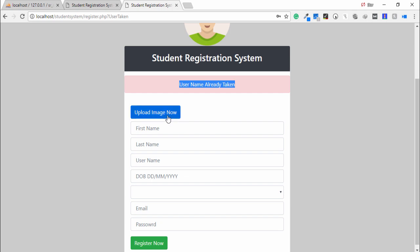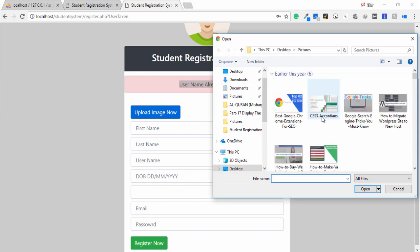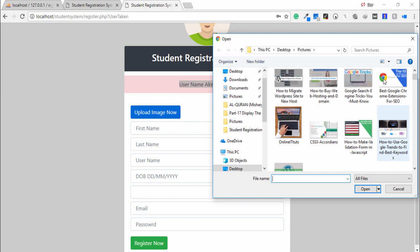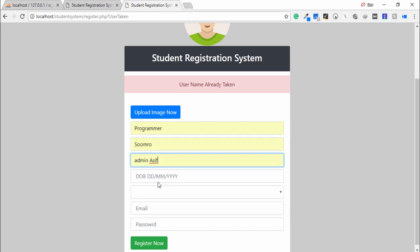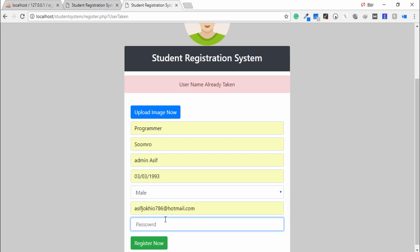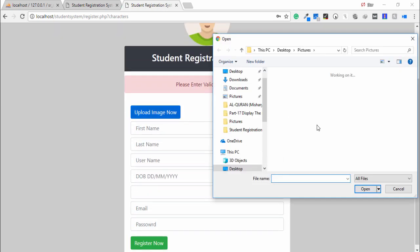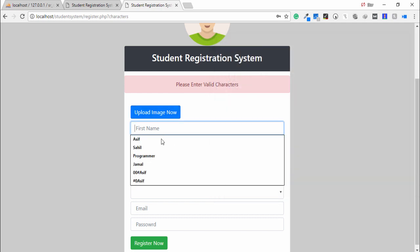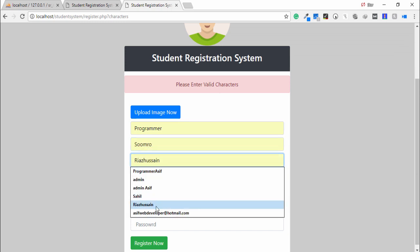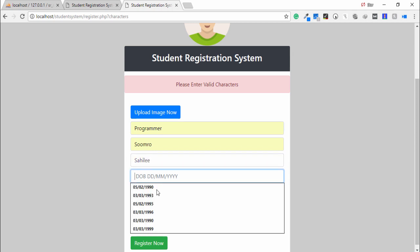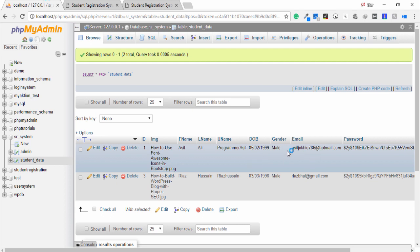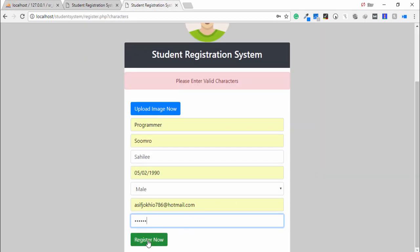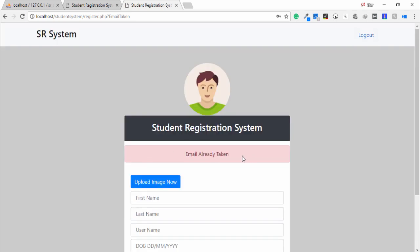Another security feature: I try to store a record with the same email. I select an image, enter a name, and submit the same email that is already in the database. I click Register Now and the system shows: email already taken.